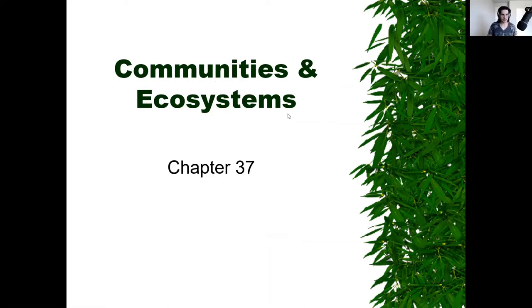Last class we went over ecosystems. Today we're going to look at how things within ecosystems, like organisms, will interact with one another.